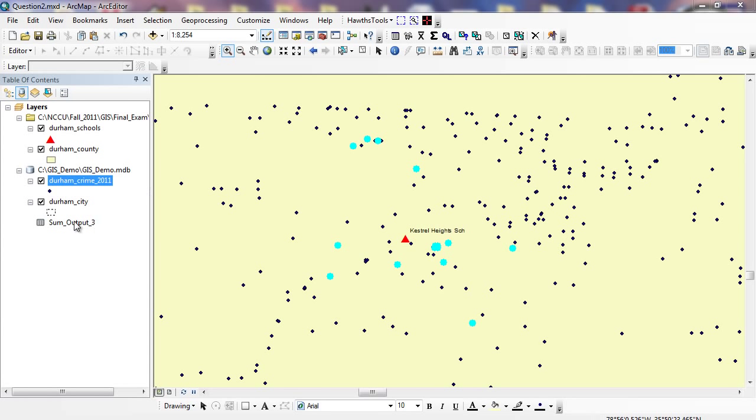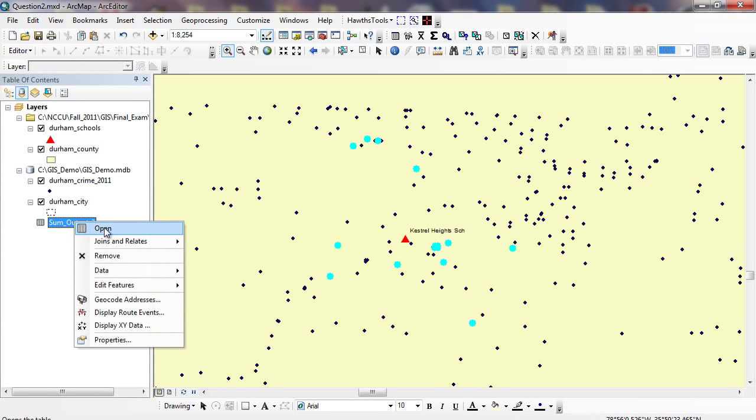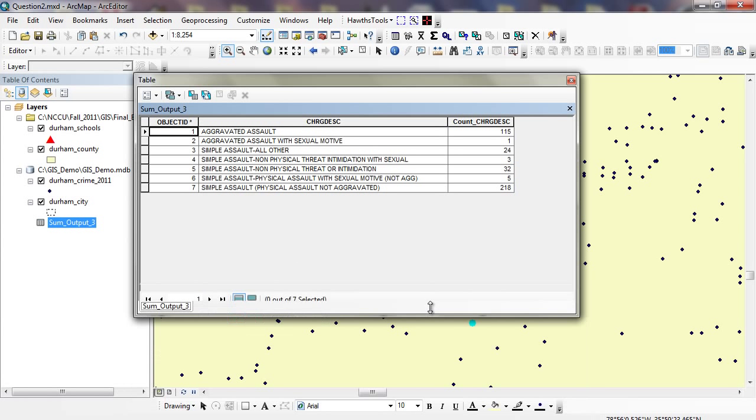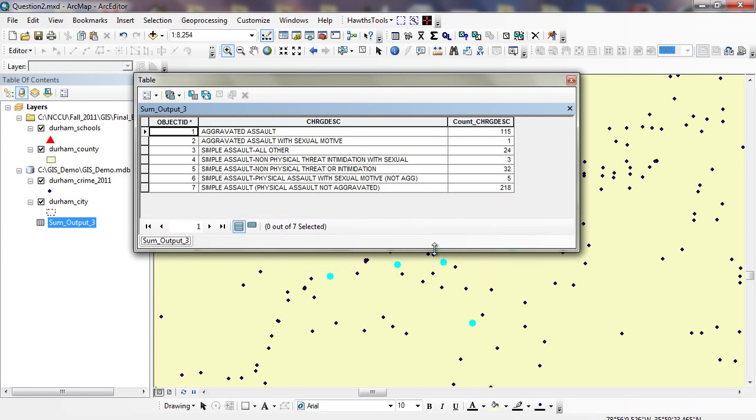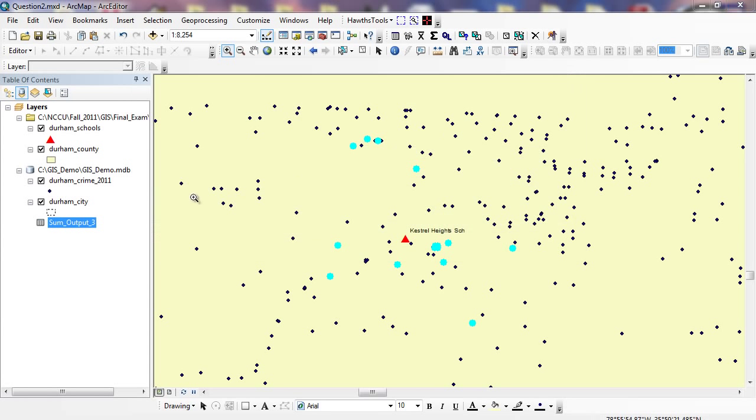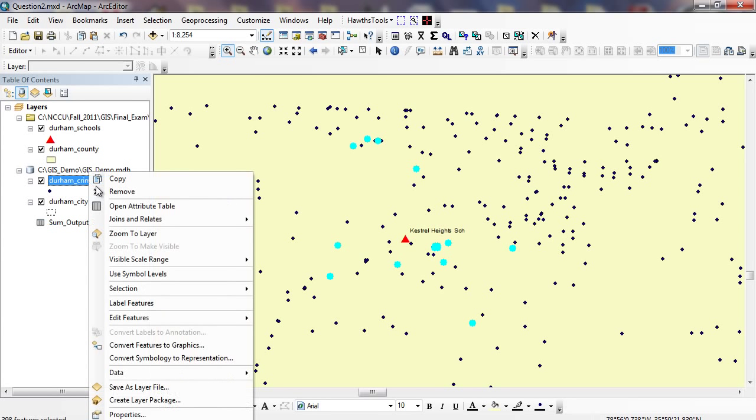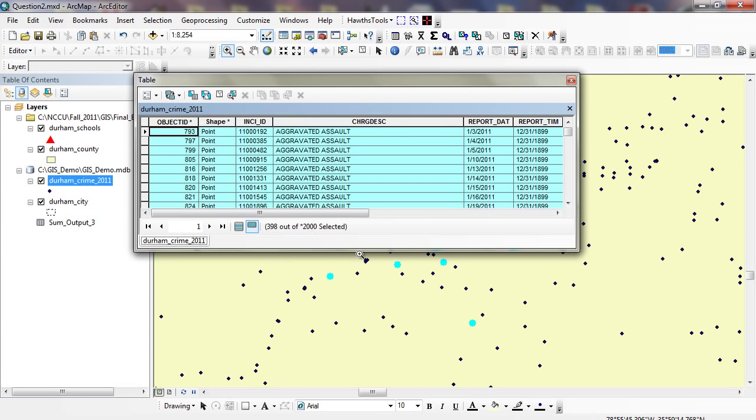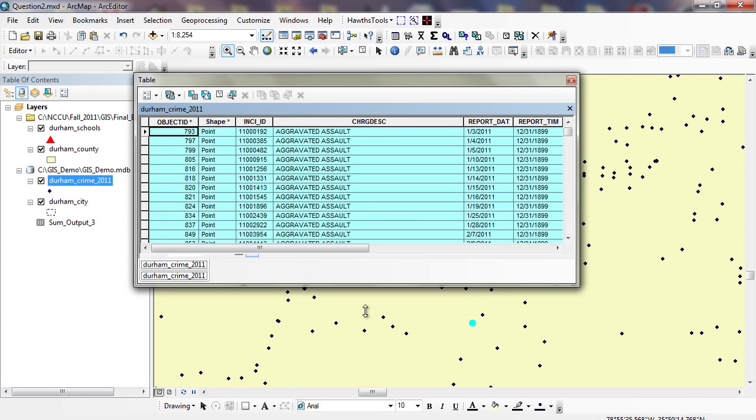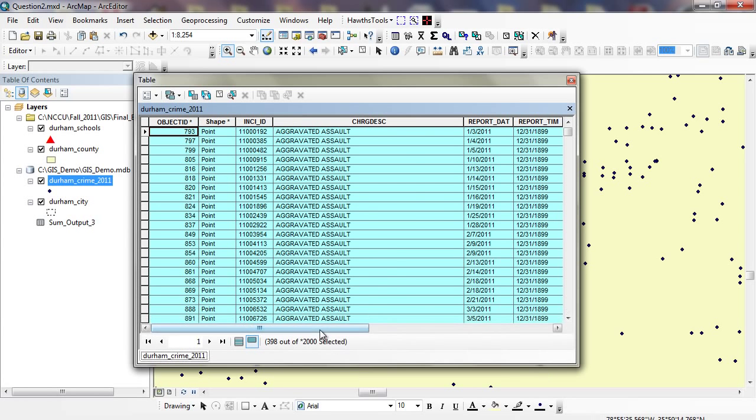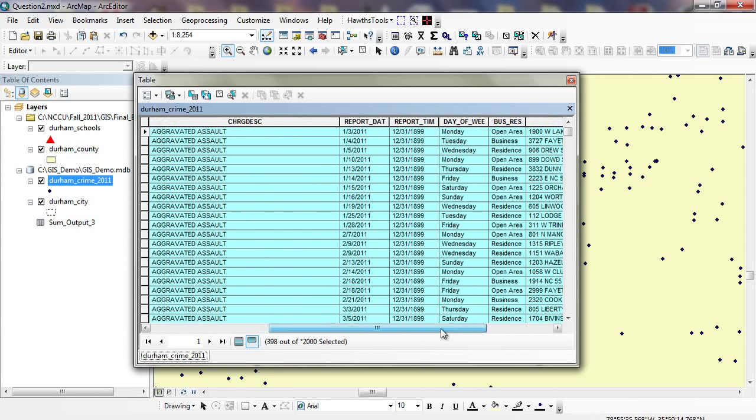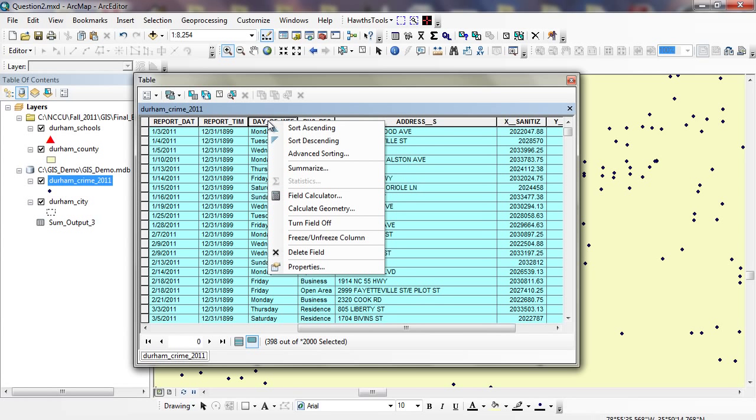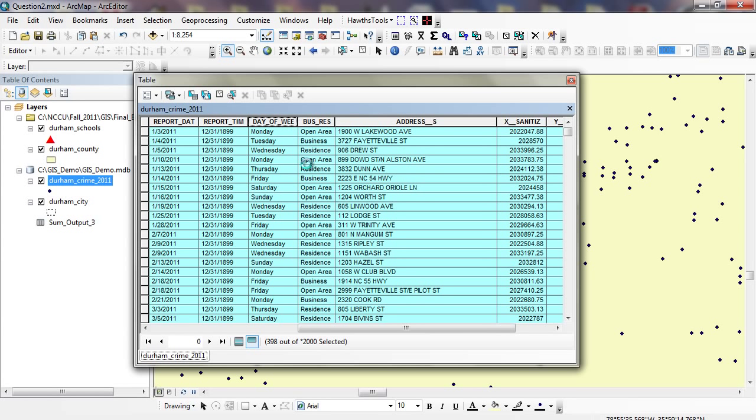This isn't going to be a spatial layer, but you can see right here when I open it up, you can see all the different types of assaults that I have here. I have aggravated assaults 115, Simple assault here, I have a simple assault all other, Simple assault non-physical threat or intimidation. While we're here, actually we can also look at the day of the week that we had the most frequent occurrences of these assaults within a quarter mile of a school. I can right mouse click on my day of the week. Do the same exact thing. I'll click on a Summarize.